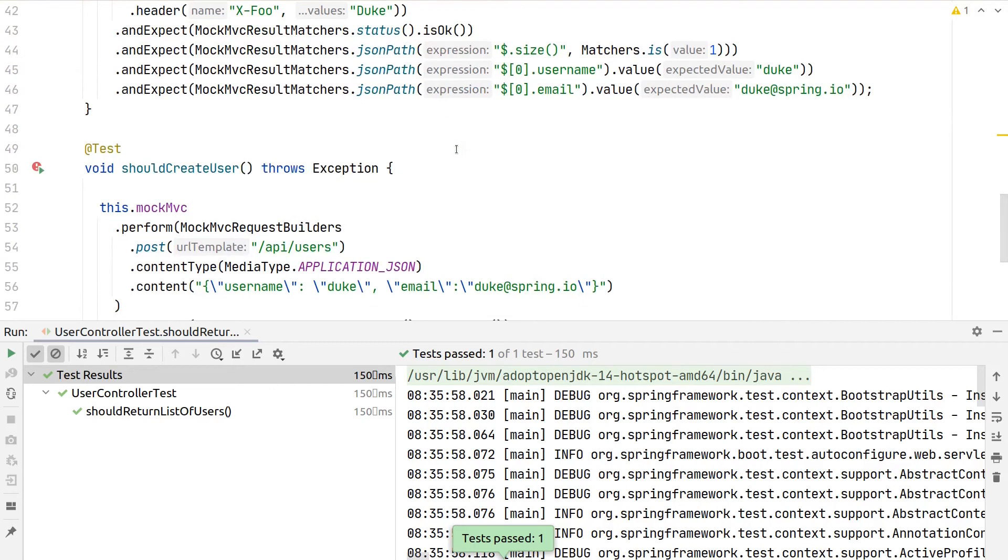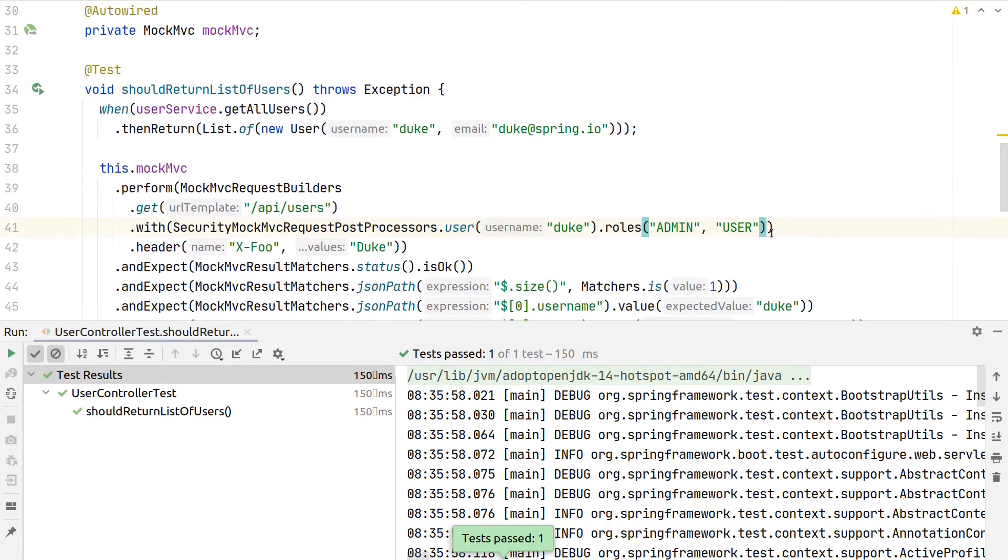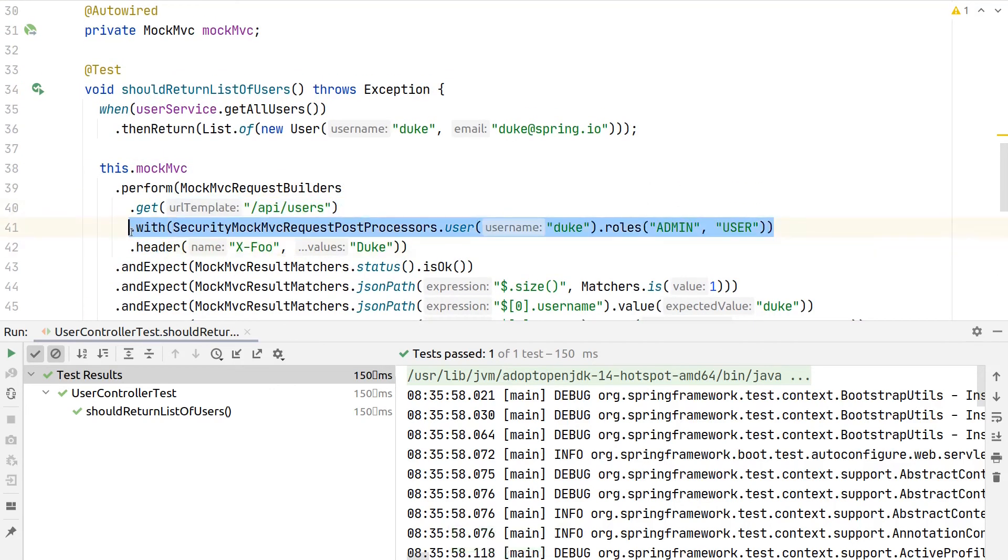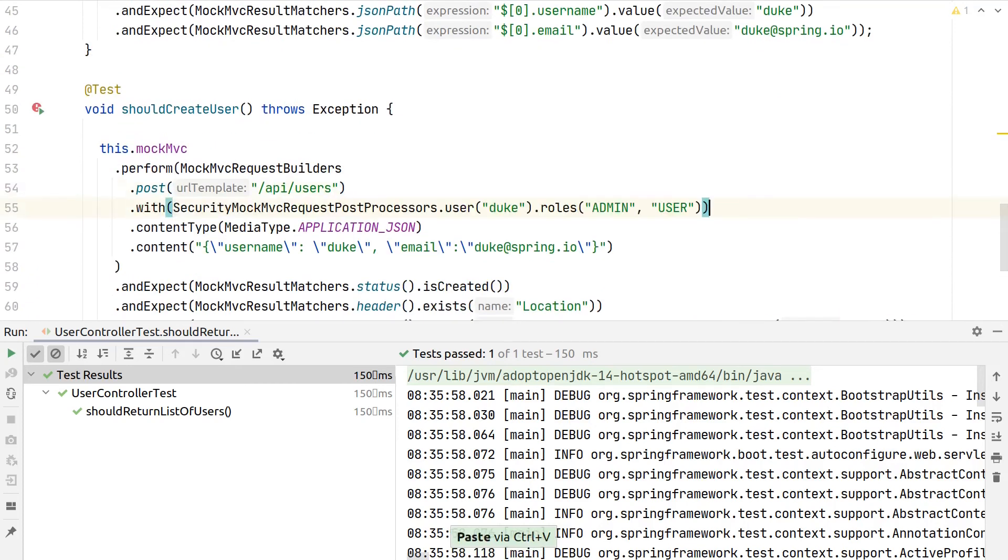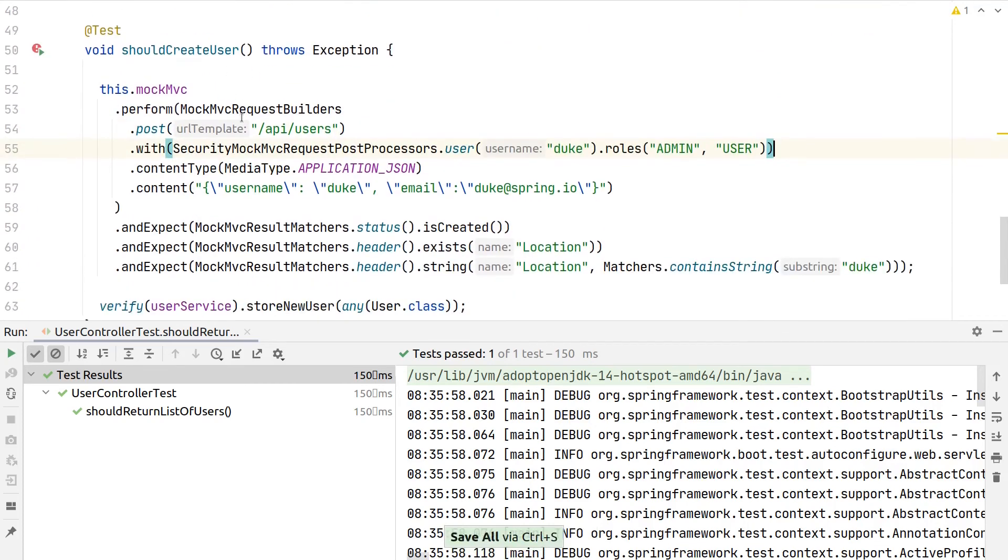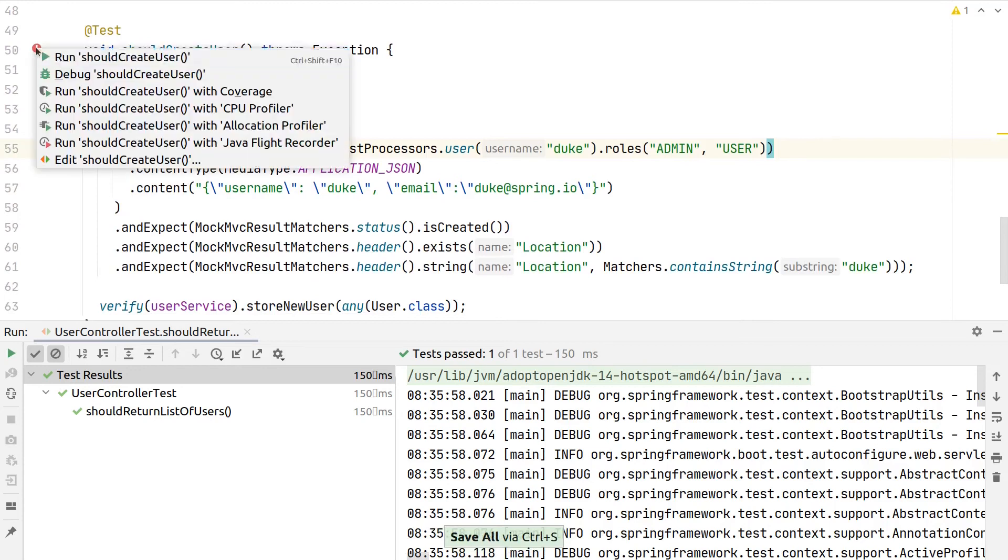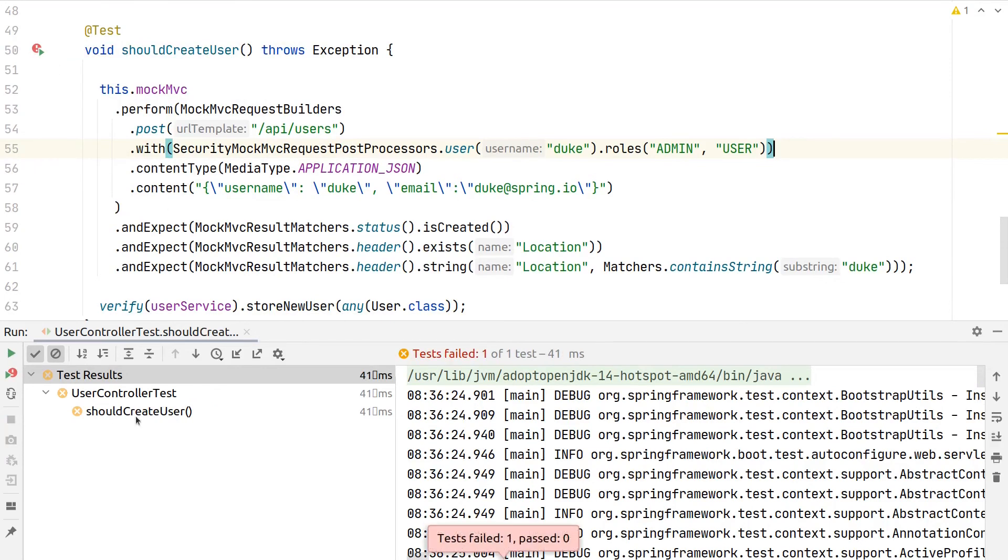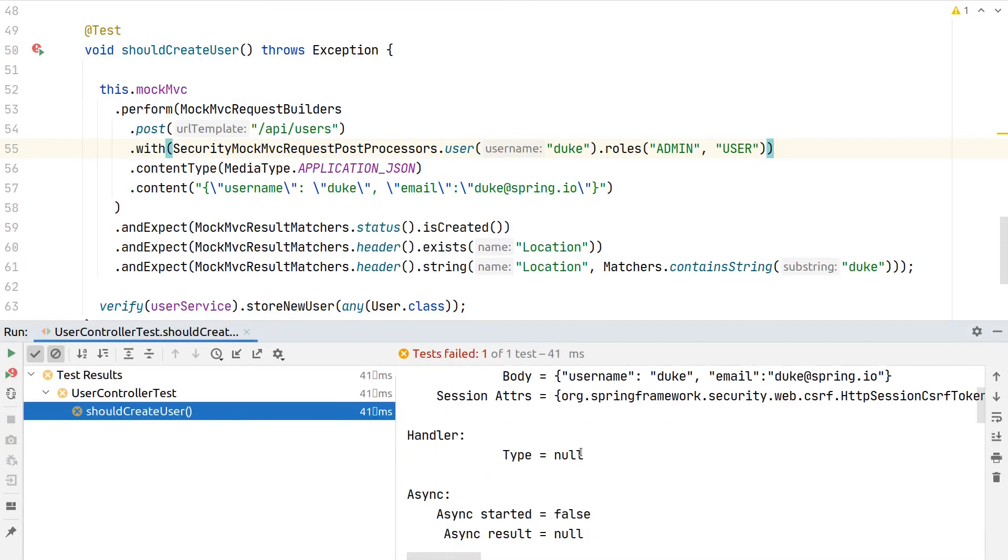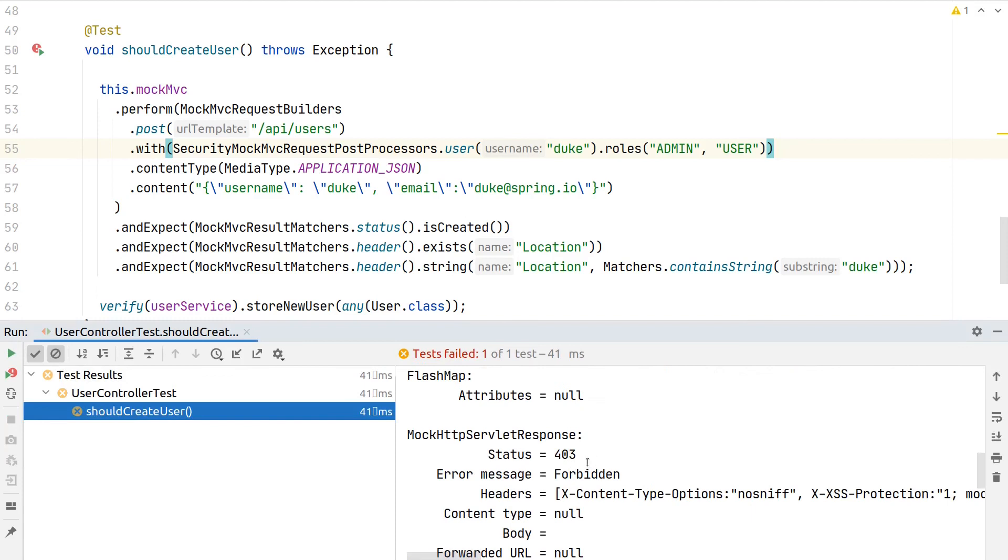Let's take a look at the second one, so we can copy over here this security setup to our POST request. And if we then rerun the test here, we still see a failure, and that's because it returns 403 forbidden.